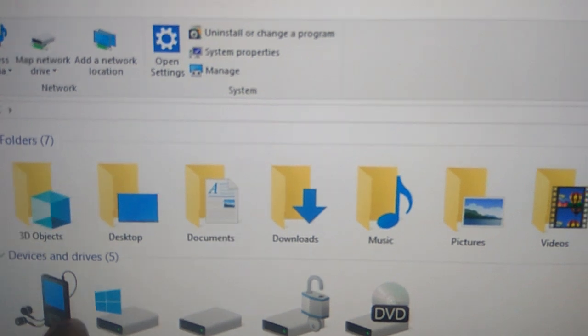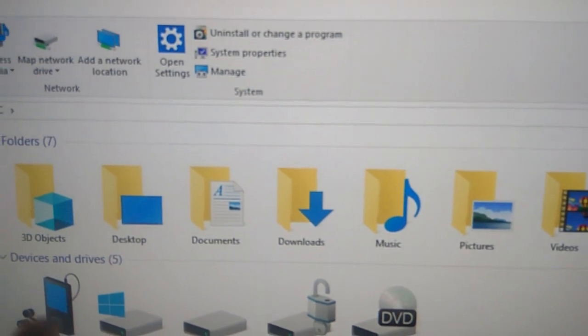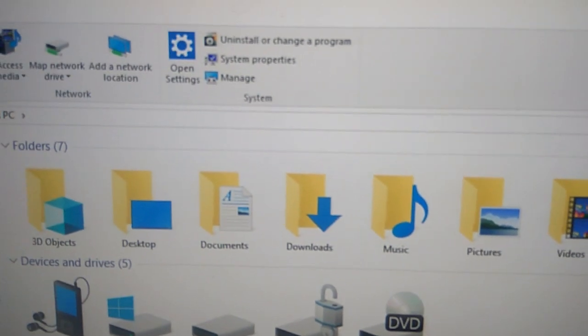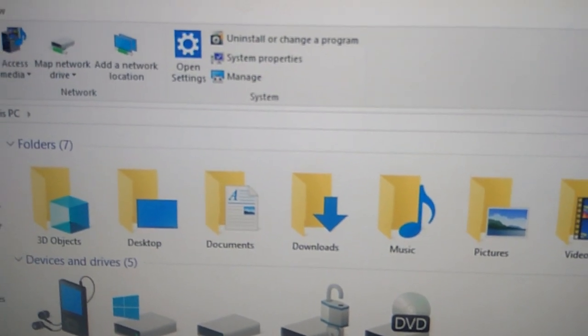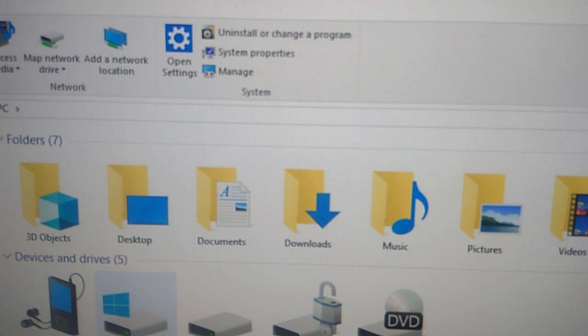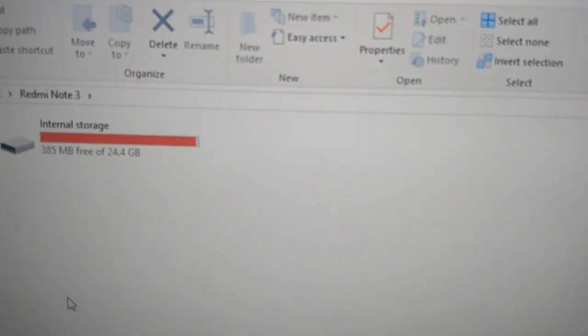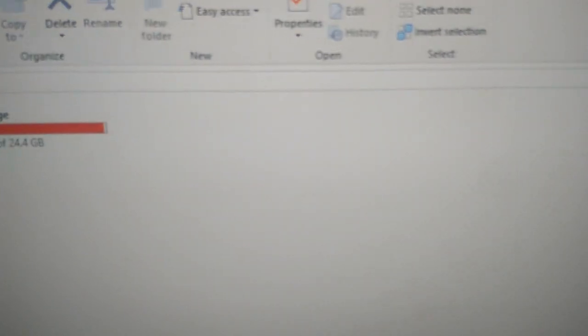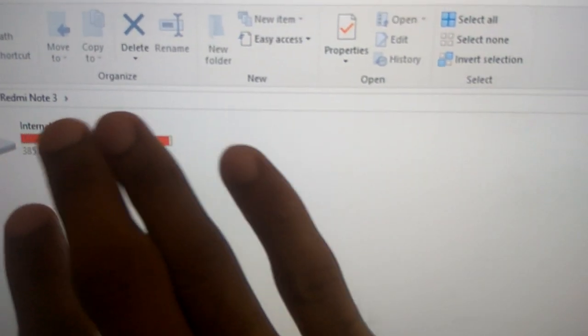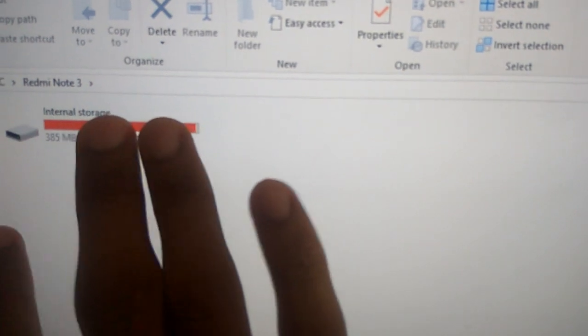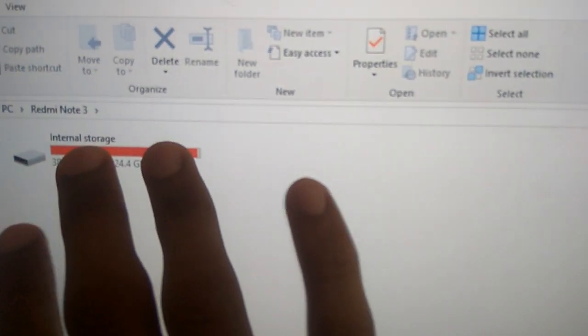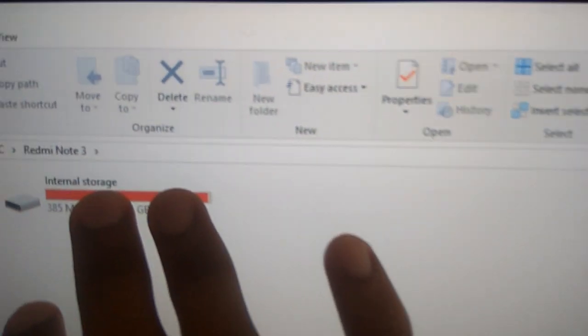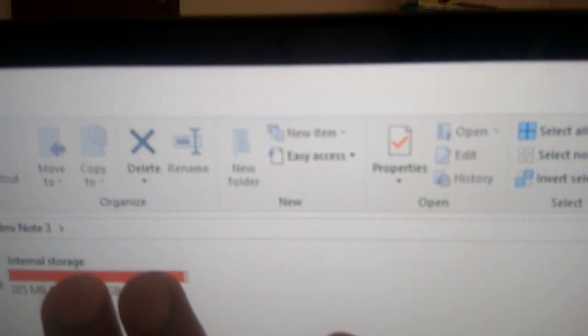You can see that the phone's name has been written here and you must simply click that. You can see the internal storage where WhatsApp messages are stored and you must simply open this internal storage.